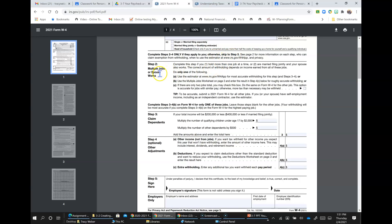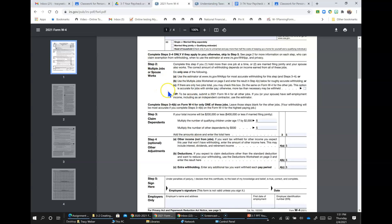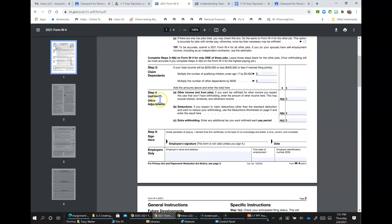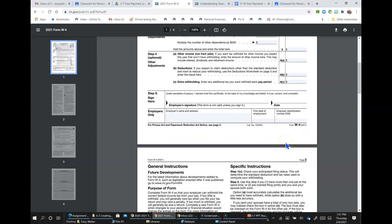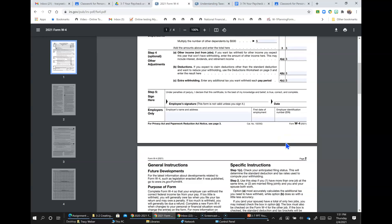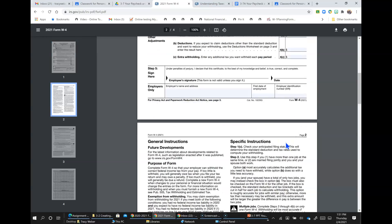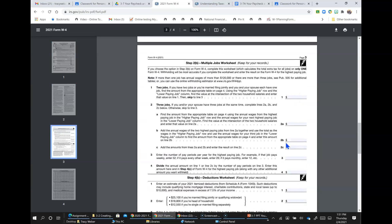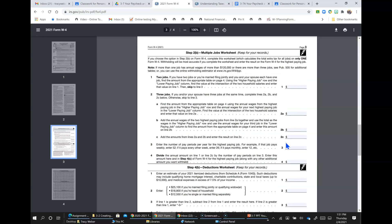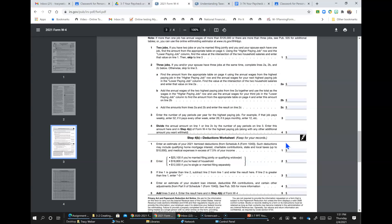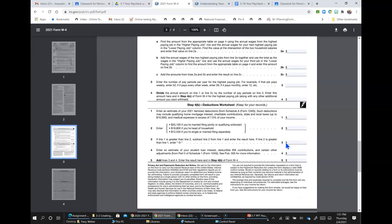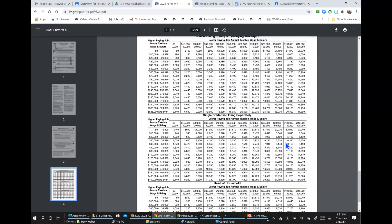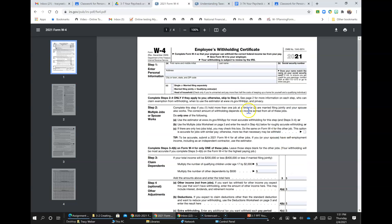So two, do you have multiple jobs or does your spouse work? If none of those apply to you, skip it. Then right here, complete steps three to four B on W-4 for only one of these jobs. Well, we don't have more than one job, so we're going to skip down to step five and you sign this and you date it. And then the employers fill that out. And then there's more instructions here. So if you need help filling it out, like here's the multiple jobs worksheet, the deductions worksheet and so on.